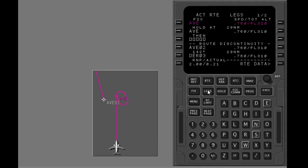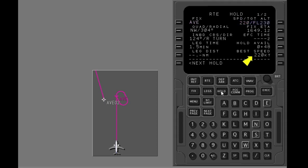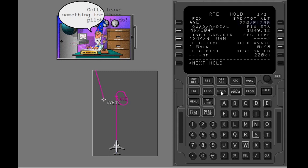You are inbound to the holding fix. Show the hold page again. The hold page shows the best speed for holding. The FMC calculates it from the airplane's altitude, gross weight, and flap position. The best speed is moved by the FMC to the target speed line. VNAV uses this speed as holding speed. The flight crew must verify that the speed obeys the ATC holding rules.